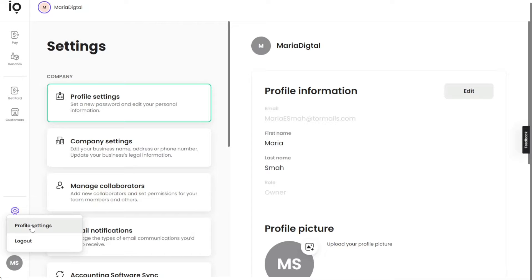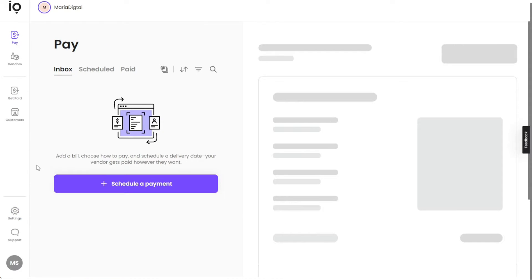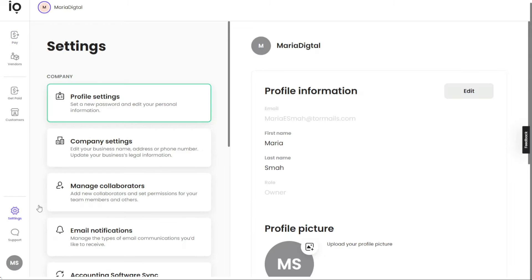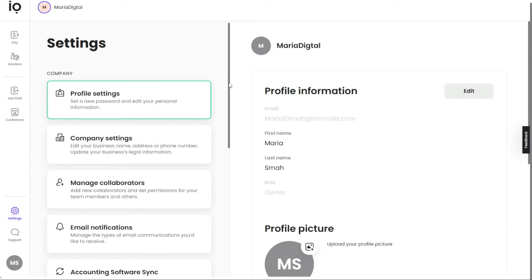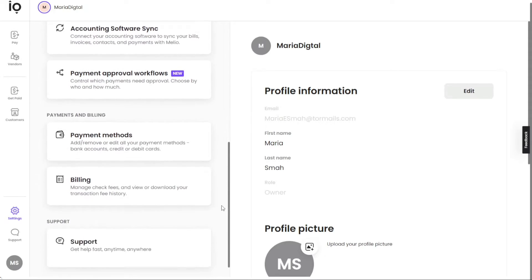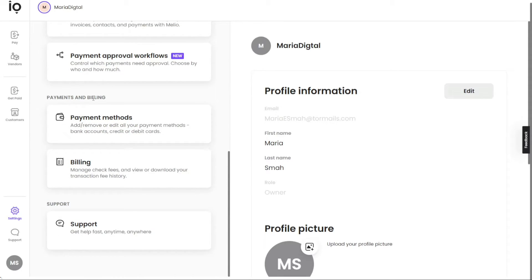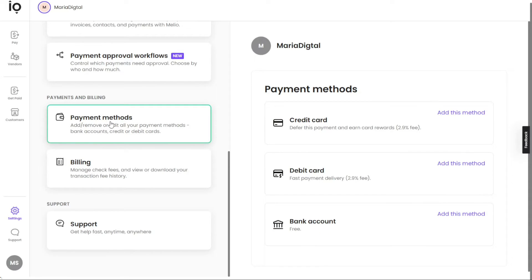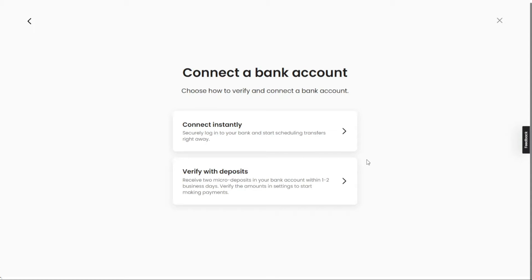Now let's see how to add a bank account in Melio Payments. Adding your bank account is a straightforward process. Navigate to the left panel of the dashboard and locate the Settings tab. Click on it to access the Settings page, then scroll down until you find the Payments and Billings section. Within this section, you'll see the Payment Methods option — click on it. The right sidebar will display various payment methods you can add, including credit cards, debit cards, and bank accounts. Select the Add This Method option in the Bank Account section.